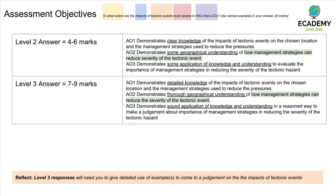To get four to six marks, you need to demonstrate clear knowledge of the impacts of tectonic events, give some examples of management strategies, and talk about how important they might be. We're all aiming for level three, seven to nine marks, where you give detailed knowledge, specific management strategies and how they reduce severity, and come to a judgment about the importance of those strategies in HICs or LICs.